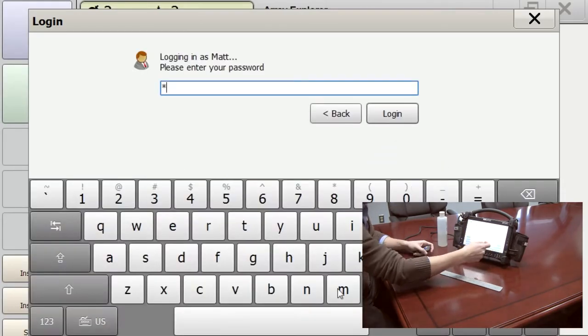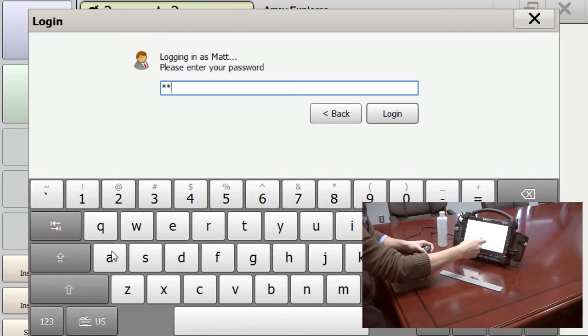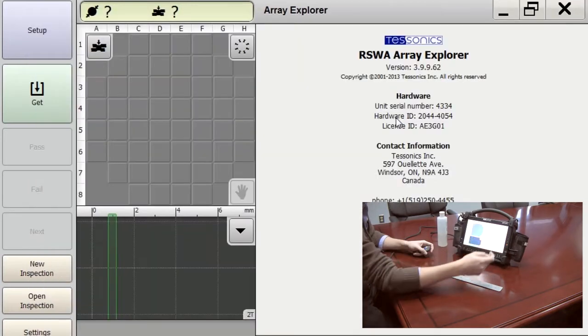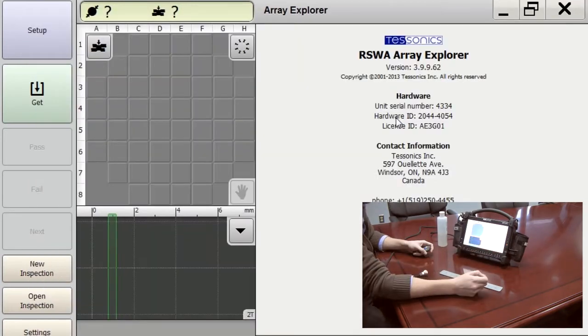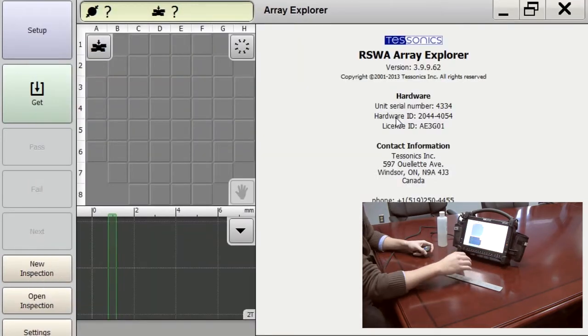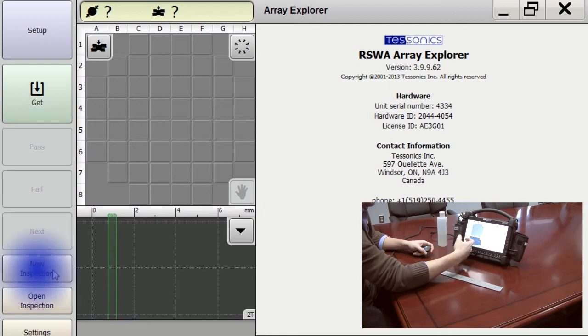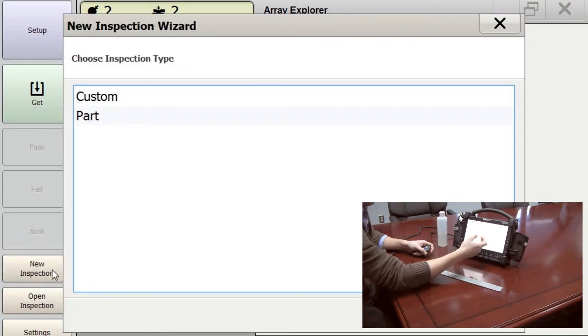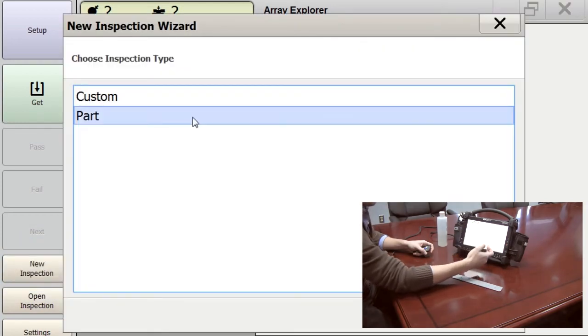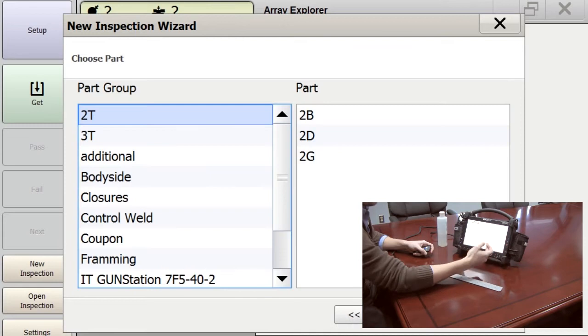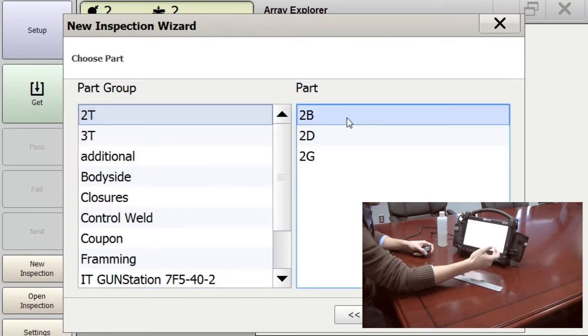Log in as Matt. Perform a new inspection on our part. This is part 2B.